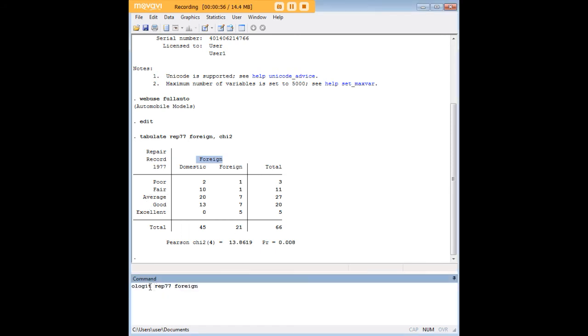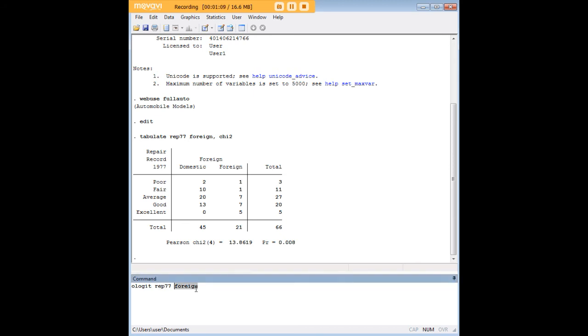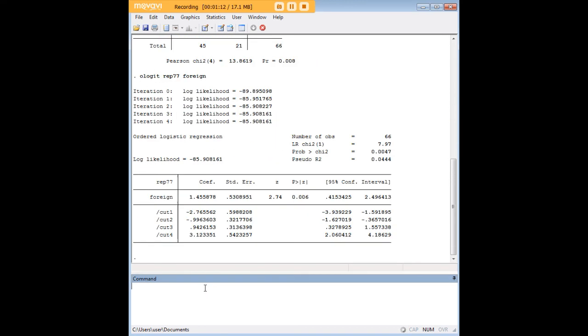Which is simply ologit followed by your dependent variable which is ordered here, and as you can see Rep77 goes from poor, fair, average, good so it's ordinal, and foreign as your predictor variable. Just type enter and we see that it is in fact significant.